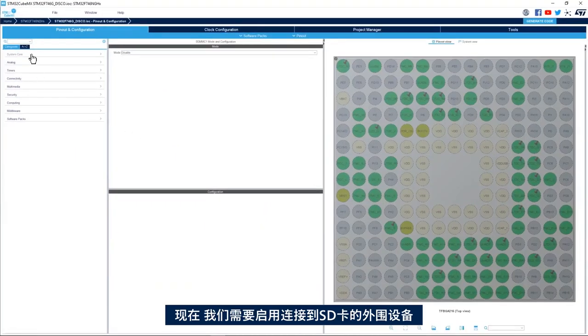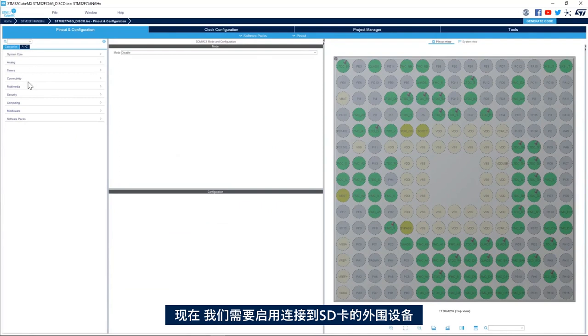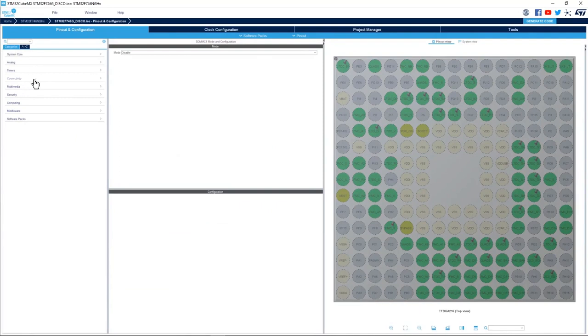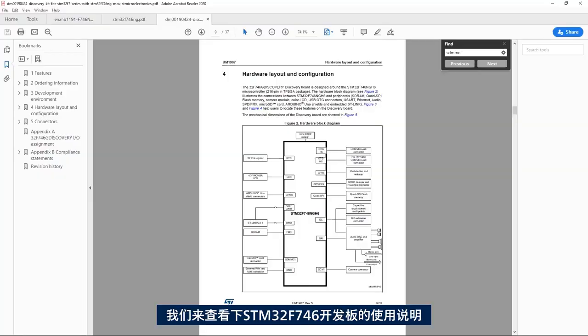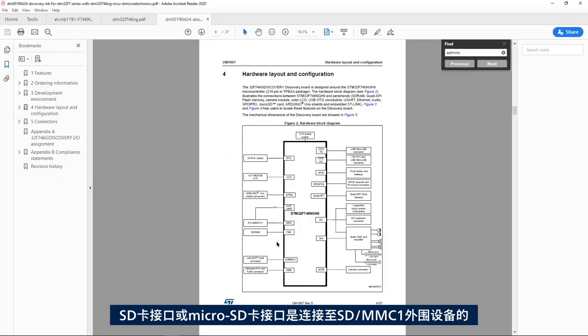Here I have my STM32CubeMX open. Now we need to enable the peripheral that's connected to the SD card. If we look at the user manual of the STM32F746 discovery board, we see that SD or micro SD connector is connected to SDMMC1 peripheral.